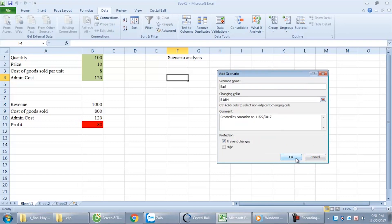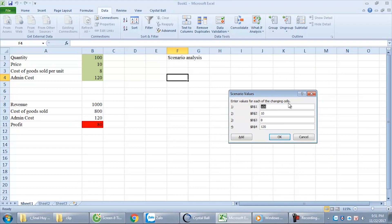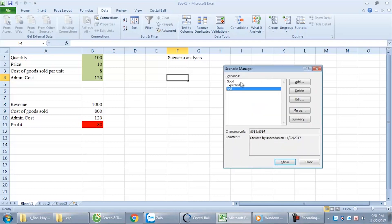Next, a bad scenario. What happens here? It will cause decreased profit. Instead of selling 100, we just have 90. Price: instead of 10 dollars, we just sell for 9 dollars. And the cost is increased — cost of goods sold increases from 8 to 9. Administration cost, for example, increases to 130 — much more cost now. These values can change according to your real circumstances and real project — this is just an example. Now we have 3 scenarios.